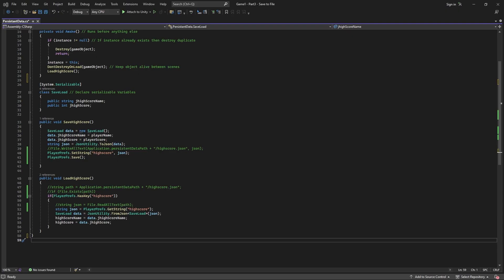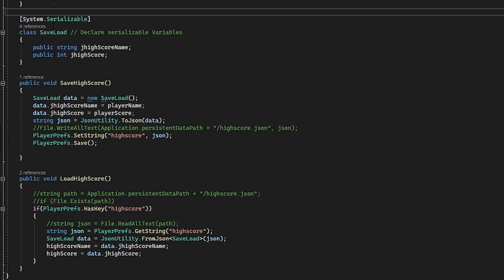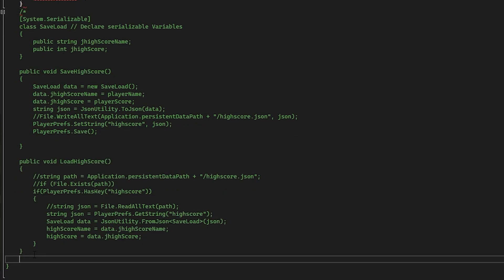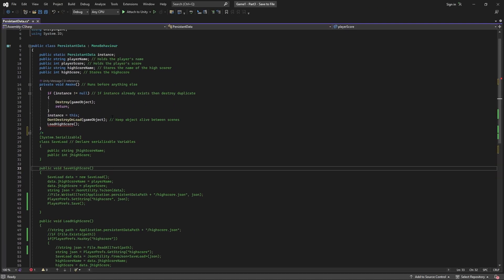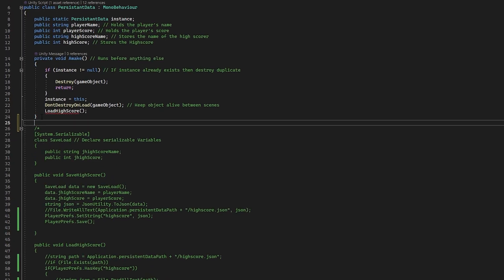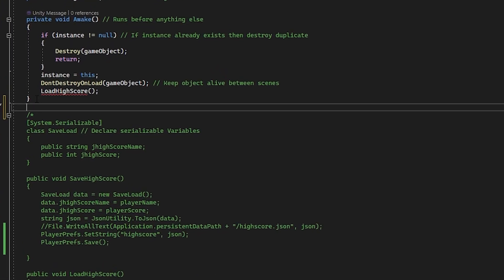First let's rem out our class and the two functions in the script by putting a backslash and an asterisk up here and an asterisk and a backslash down here. Now everything between should be green and will be ignored by the script. Now what we'll do is just make two quick functions to save and load again.